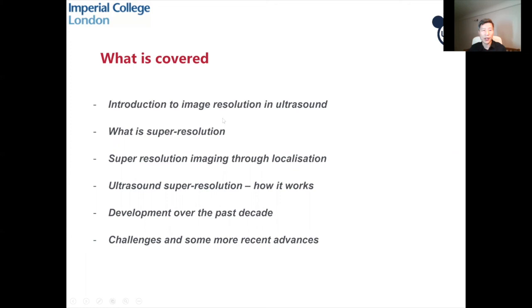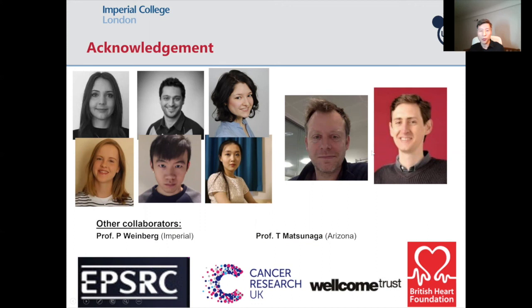In this talk, I introduced resolution in ultrasound, what is super-resolution, how we can achieve super-resolution, how ultrasound super-localization works, some developments in the past decade, and some challenges and more recent advances. I would like to acknowledge my collaborators Rob Axley and Chris Dunsby, and all the group members who contributed to the data shown in this presentation. Thank you.